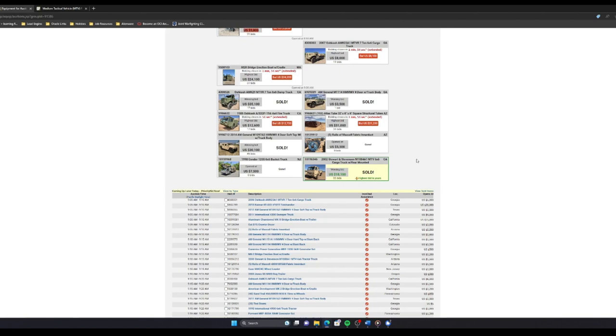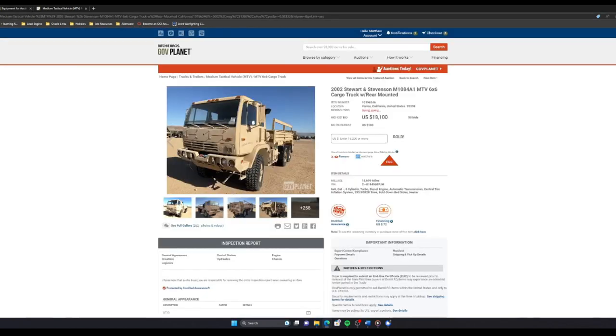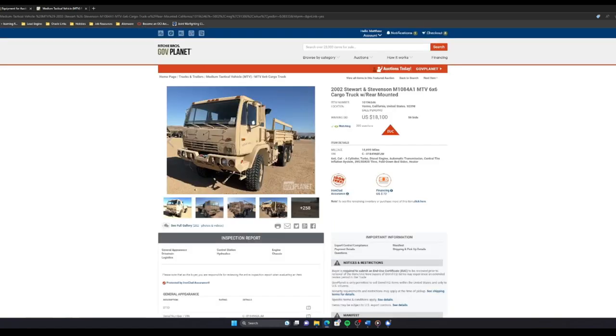I am the owner of a 2002 Stewart-Stevenson M1084A1. 6x6 behemoth baby, let's go! Alright. I guess, what is the next step for me? Hopefully, GovPlanet gives me an email, and then I'll try to film that and show you how that works.